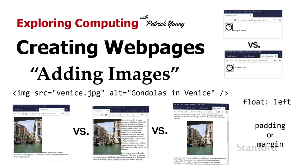But while those links are great, if all our web pages have on them is text, that's going to be pretty boring. So in this video, we're going to talk about how to add images to our web pages. It turns out that there's a fair number of options and some subtleties here which may not be obvious, so we're going to go through the different options and how to get everything to fit together.